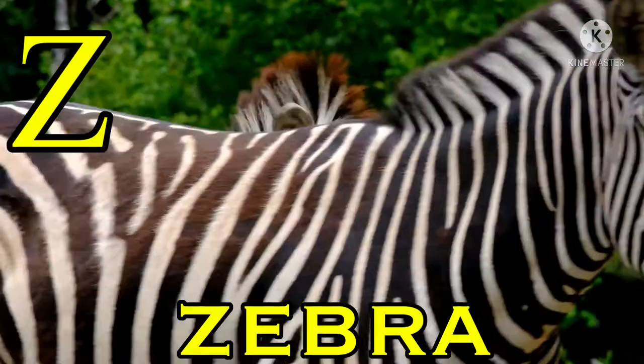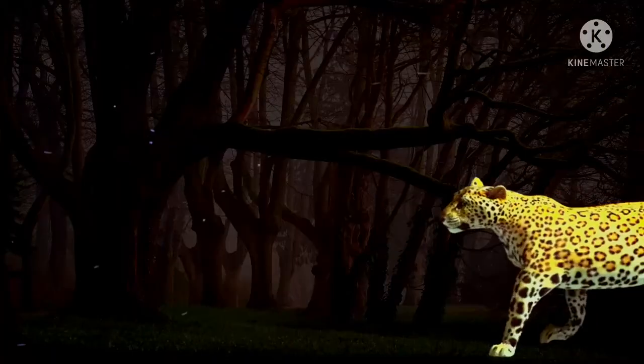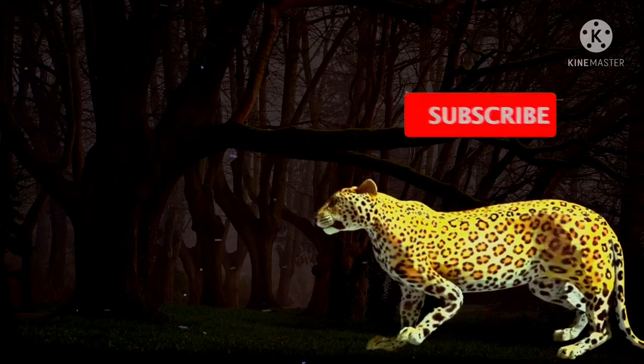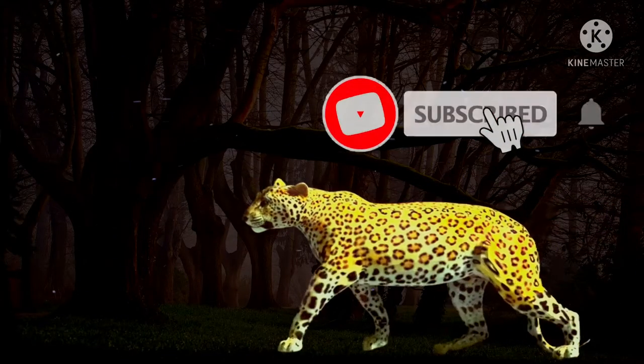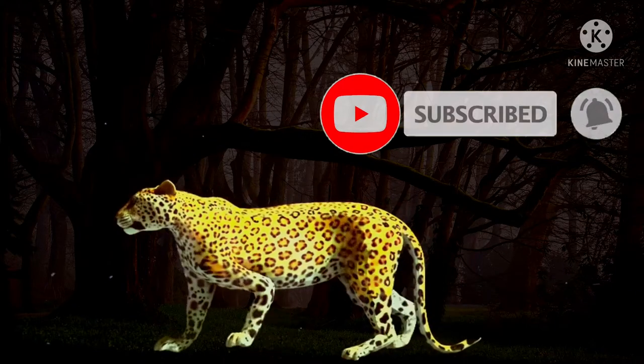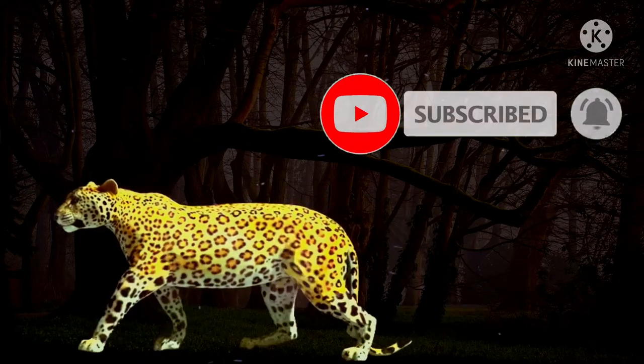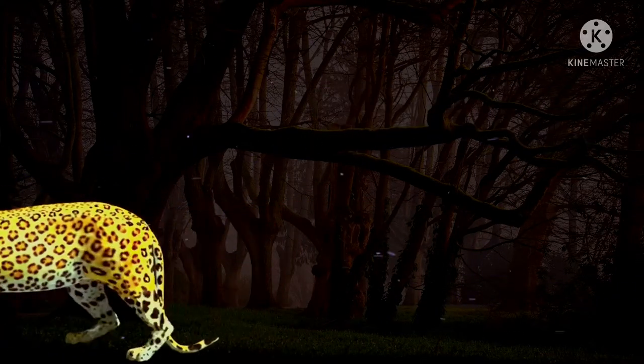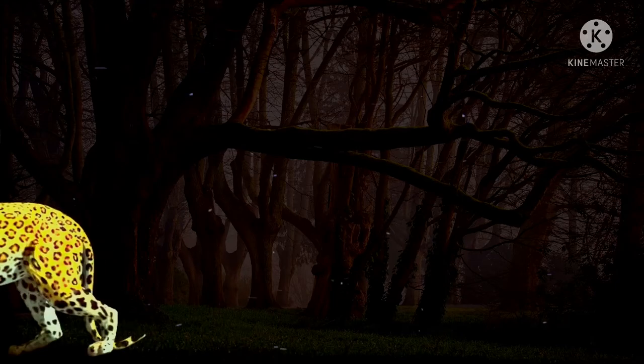Alphabets, alphabets, alphabets, we have learnt the alphabets along with the animal names. Hi kids, hope you like the video. Subscribe for more videos. Thank you. Bye-bye.